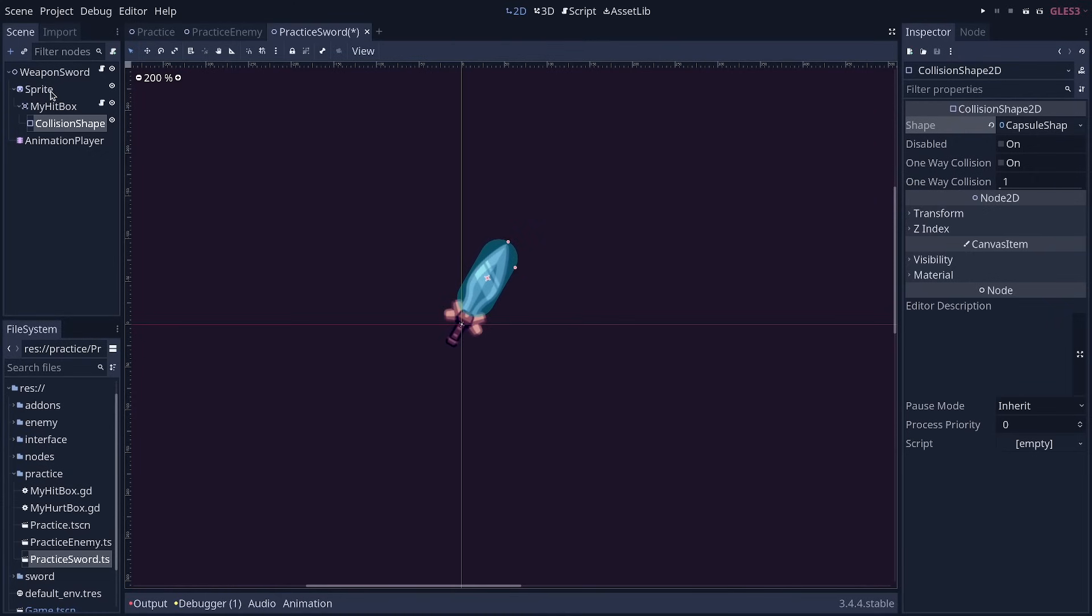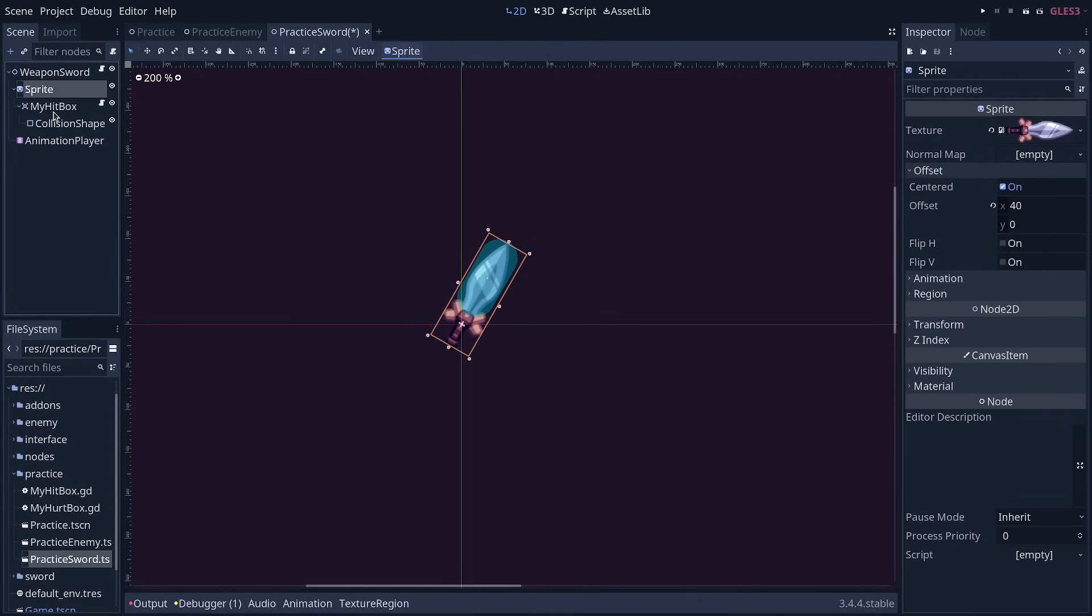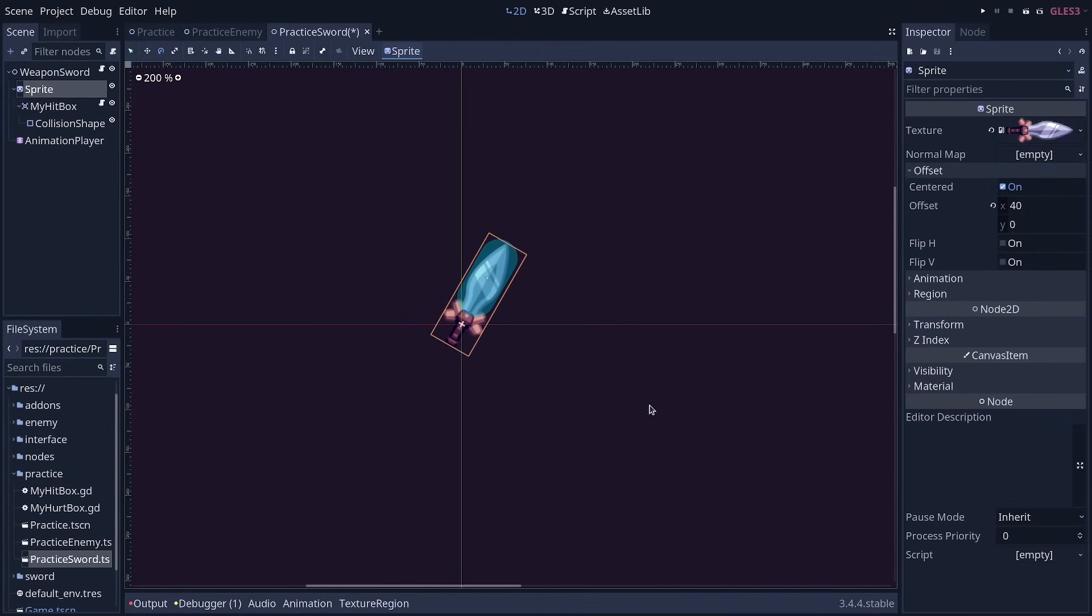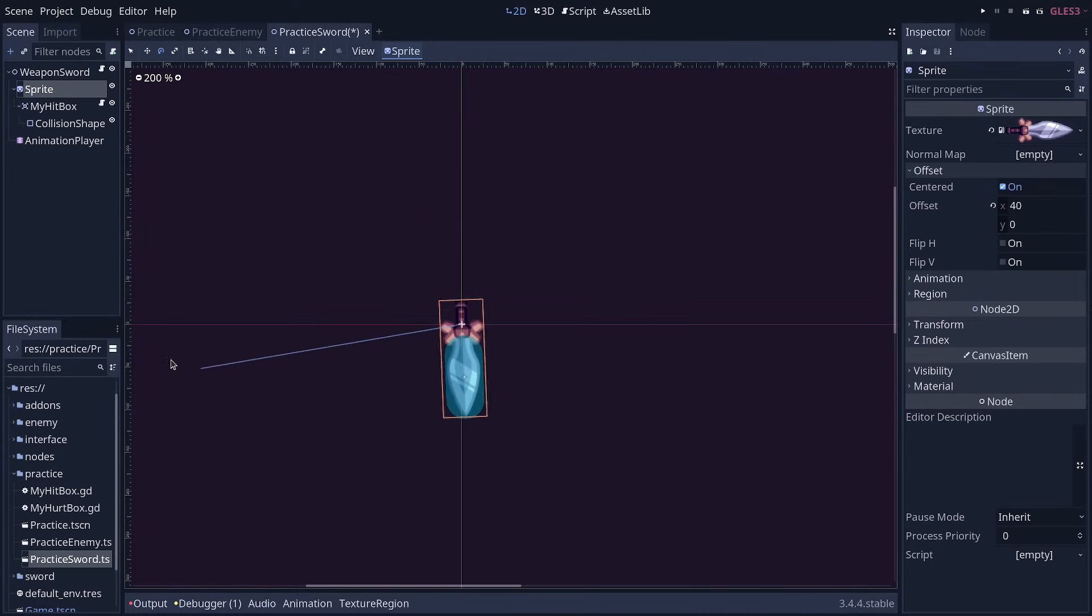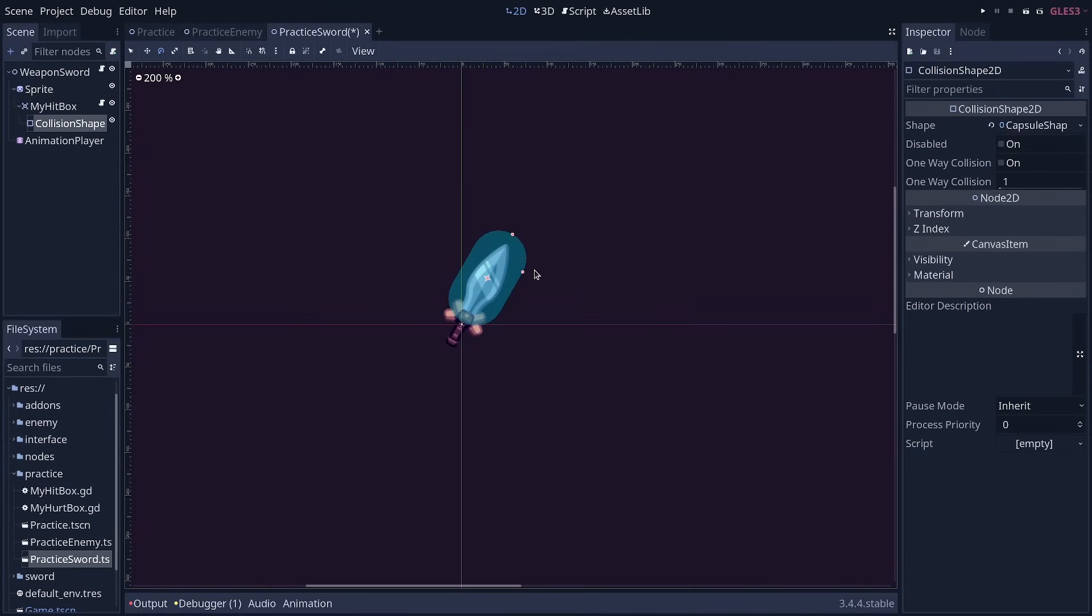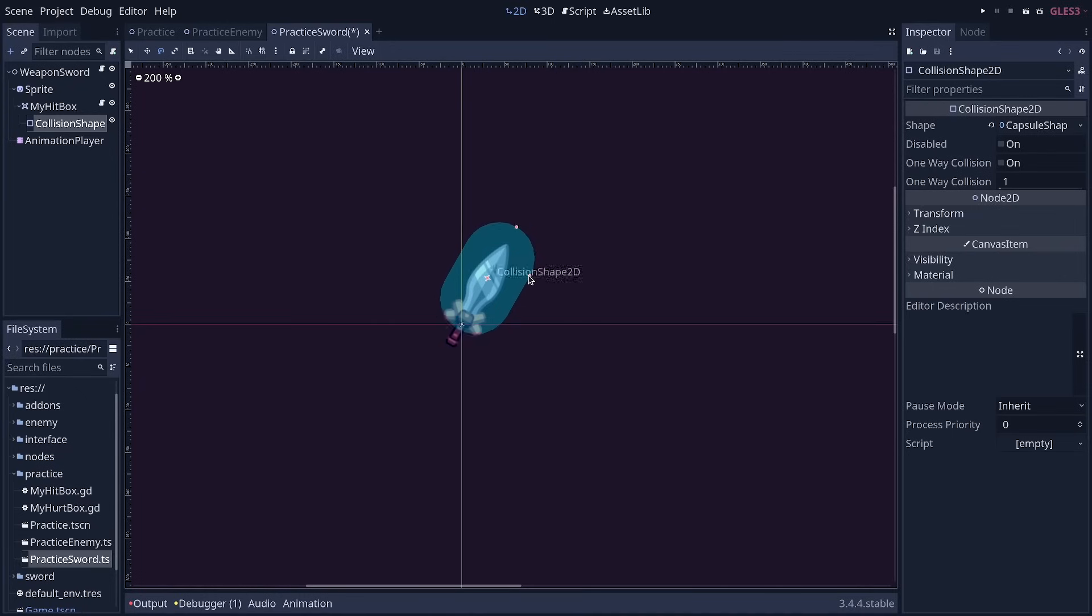Now we created the hitbox as a child of the sprite, because then we can rotate the sword and the hitbox follows. This is a thing we do often in games, because that way the collision box is going to follow the sprite or even the 3D mesh. Games like Dark Souls do things like these.